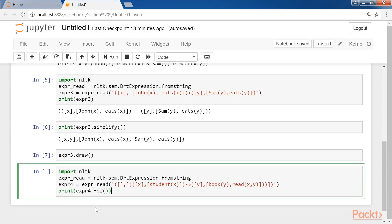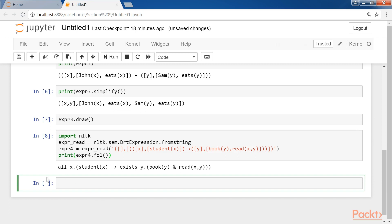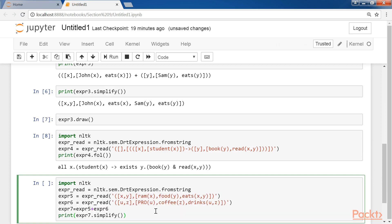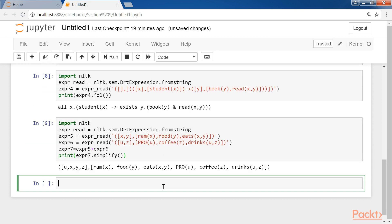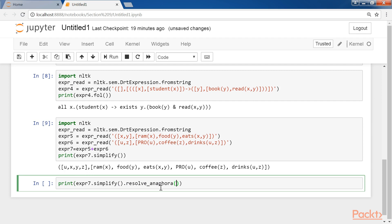Here's the code in NLTK which can be used to embed one DRS into another. Now let me show you another example that can be used to combine two sentences. In the next cell, continue typing print expr7.simplify.resolve_anaphora. Here pro has been used and resolve_anaphora is used to perform AR.